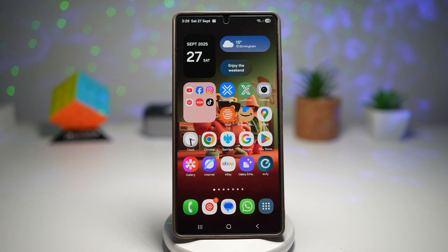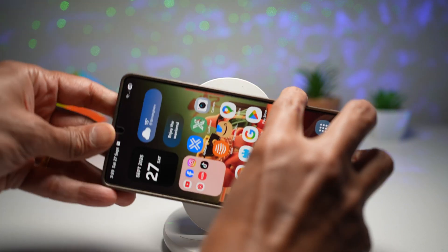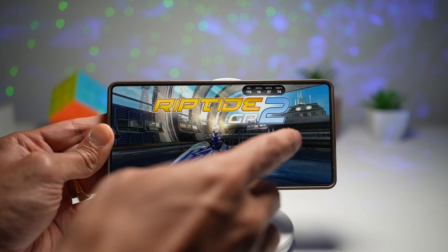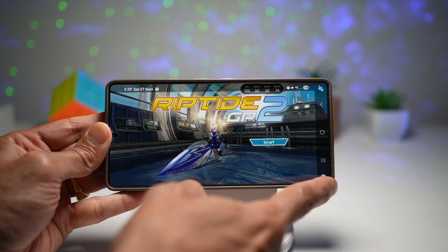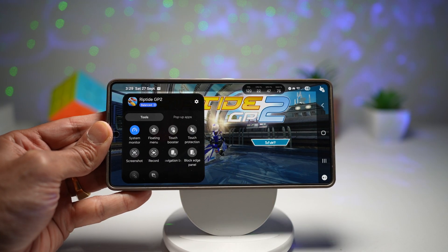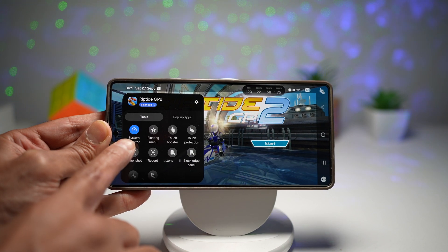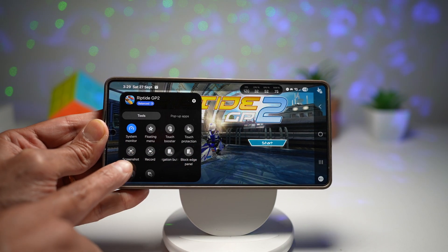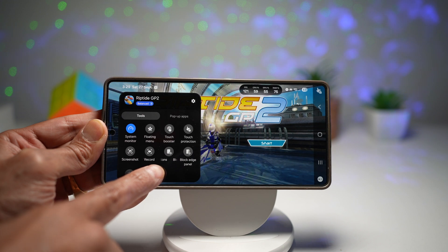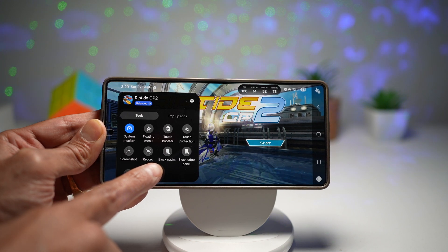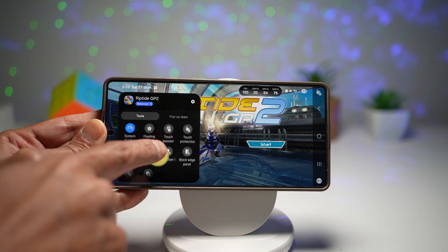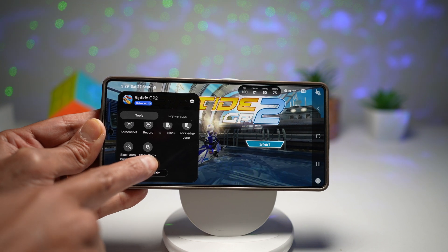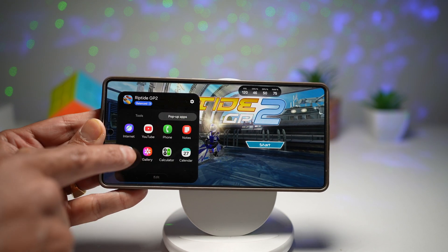Now you can go ahead and start the game. Here I'll start the Riptide game. When you look at the navigation bar, you'll see the in-game menu. From here you can access the system monitor, floating menu, touch protection, take a screenshot, record, block the navigation bar, block edge panels, block auto brightness, and also block Bixby in the pop-up tabs.